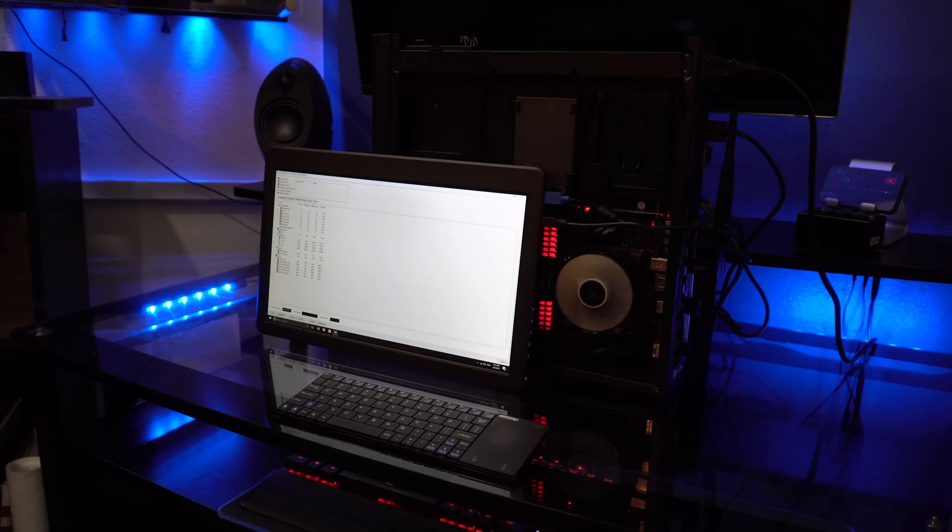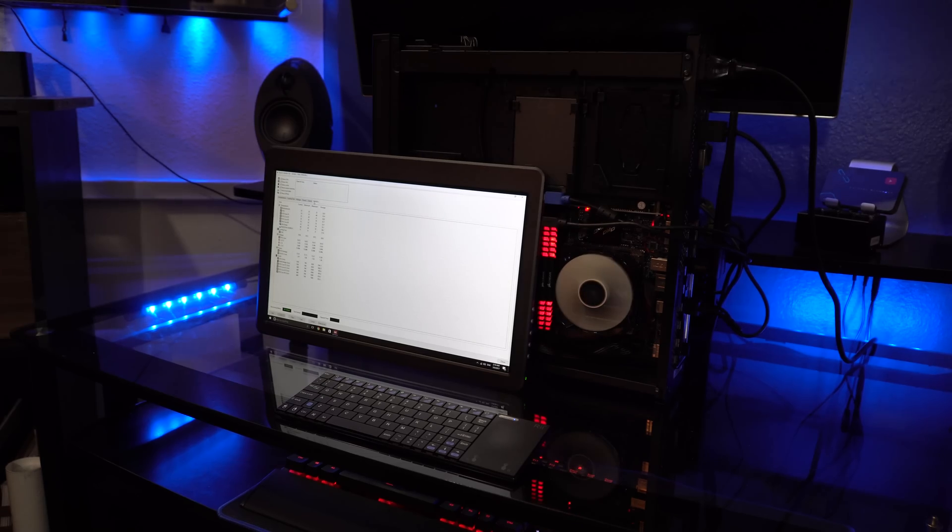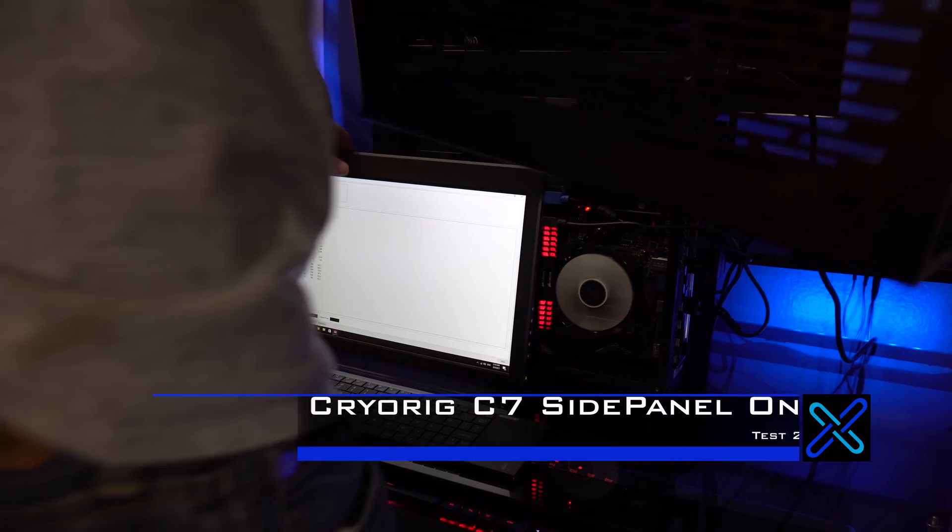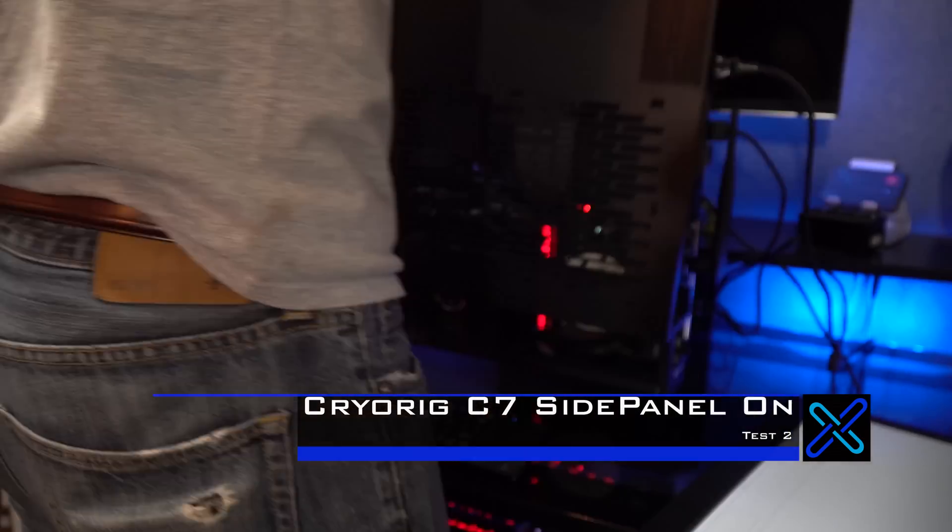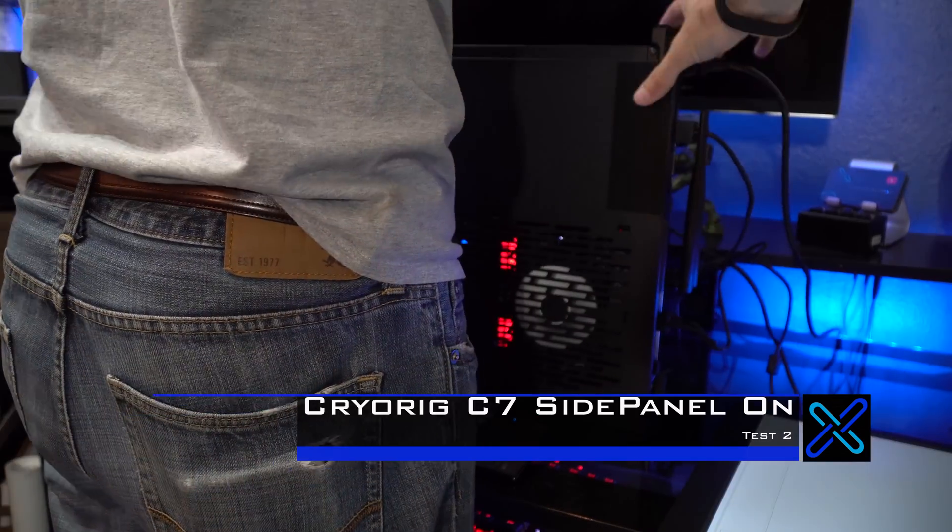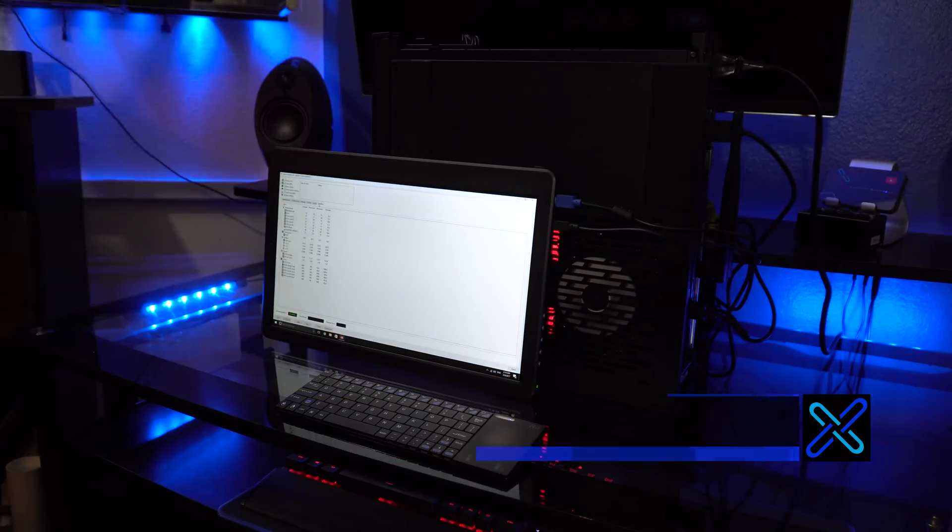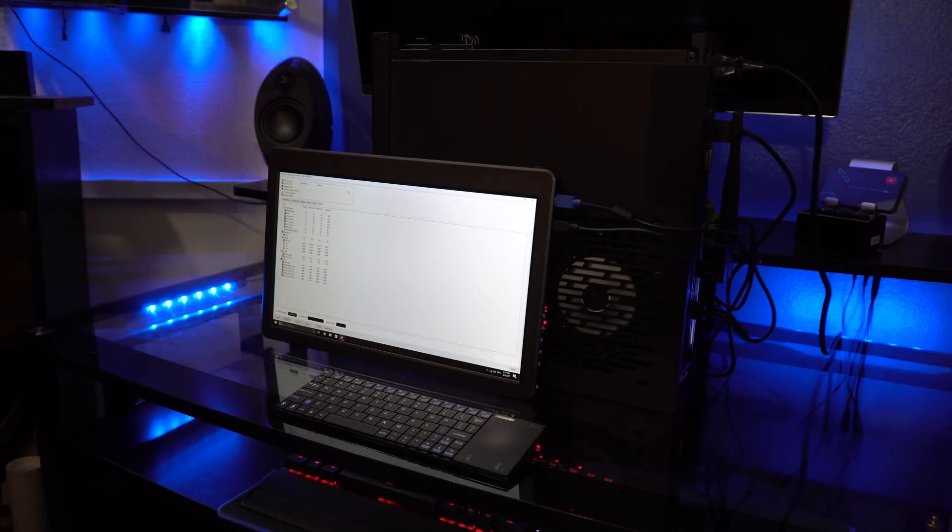Okay, now that we have the results of that one, let's put on the side panel and test it for test number two, which is the Cryorig C7 with the side panel on.